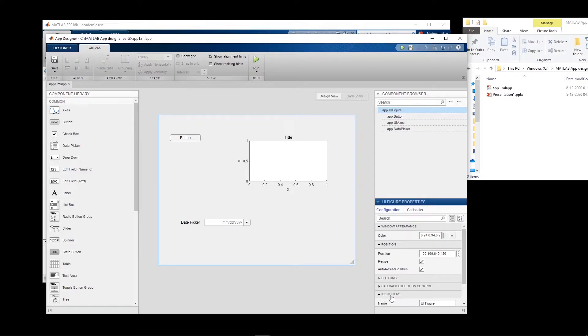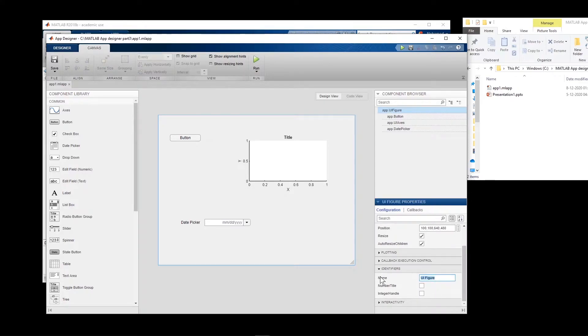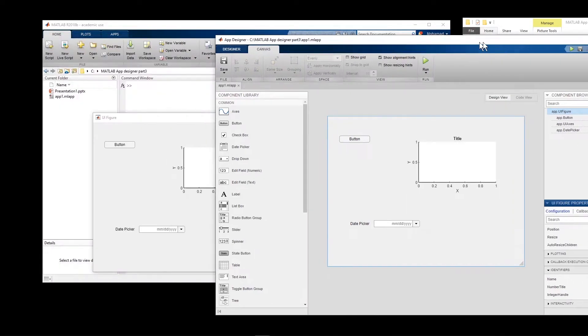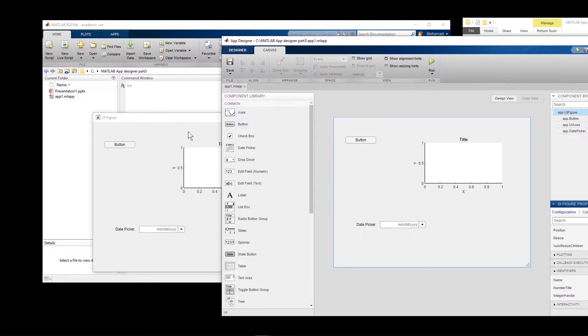Select Identifiers and here you can change that name — for example, I put my name.